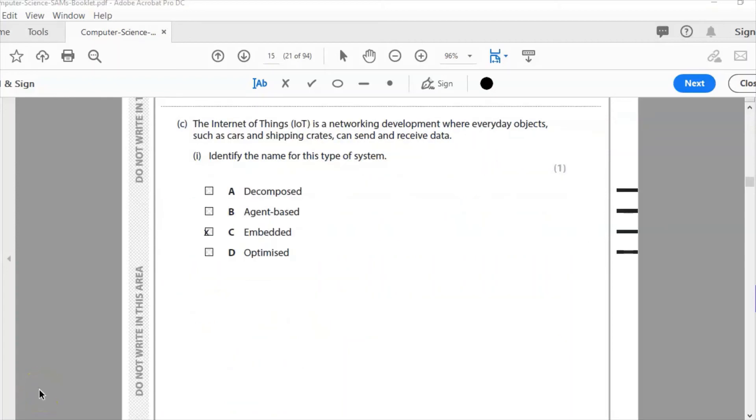Question C: The Internet of Things, IoT, is a networking development where everyday objects such as cars and shipping containers can send and receive data. Identify the name of the system. Is it A, decomposed, B, agent-based, C, embedded, or D, optimized? It is, of course, C, embedded, for one mark.